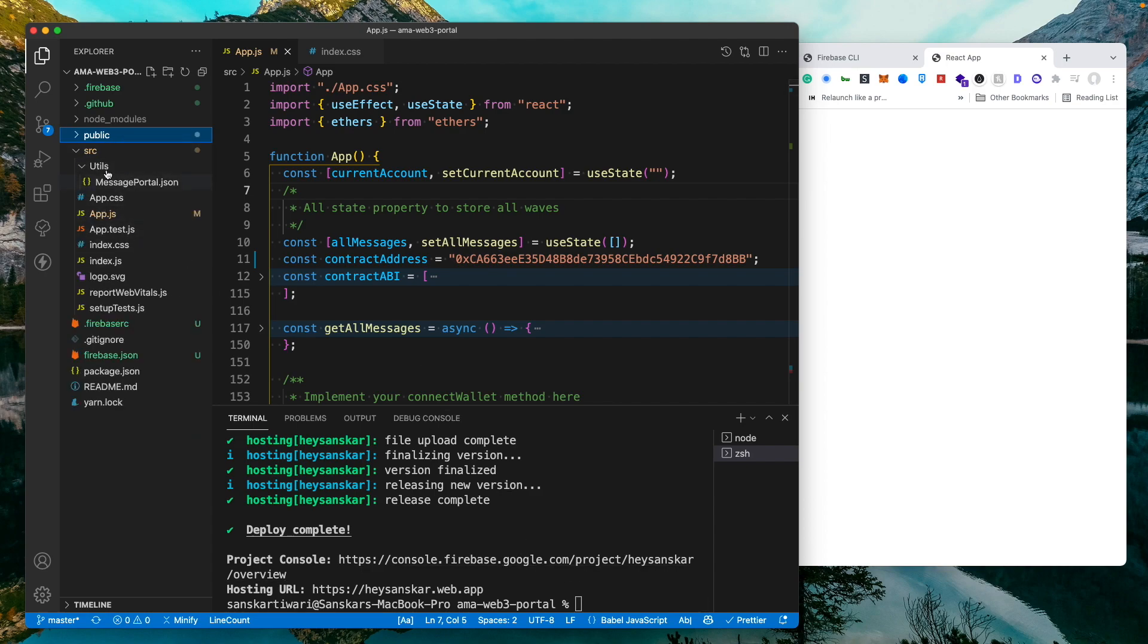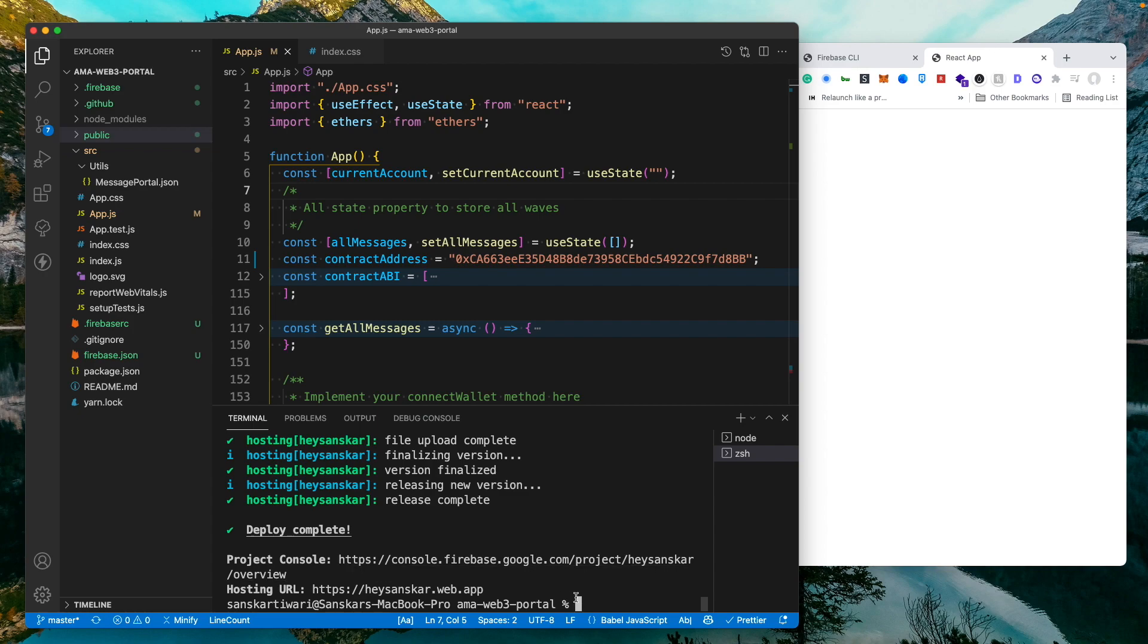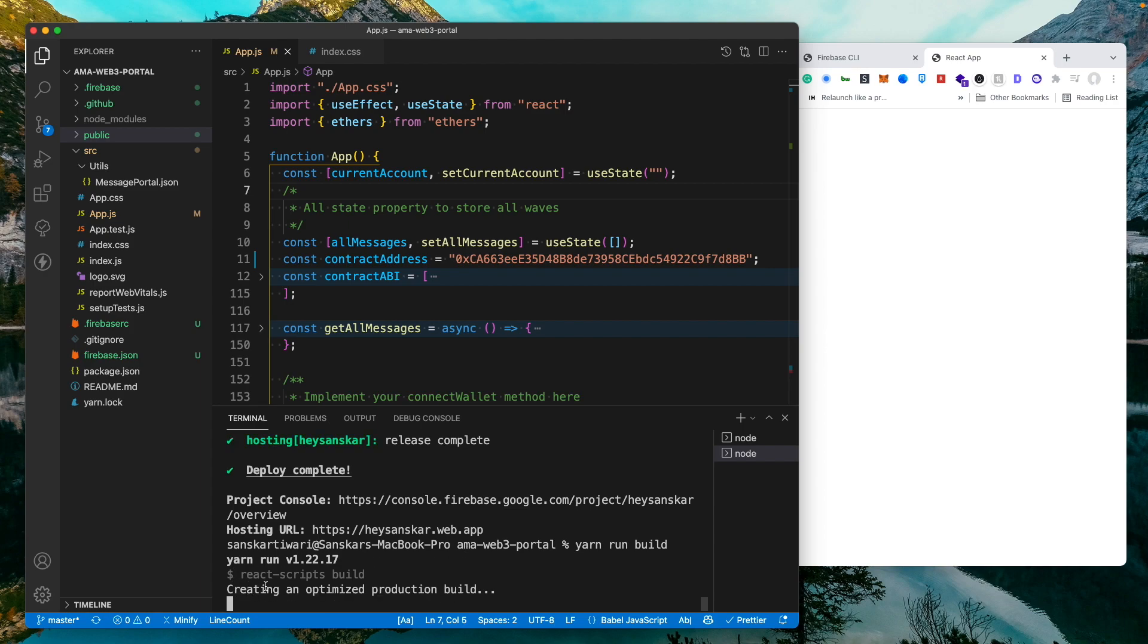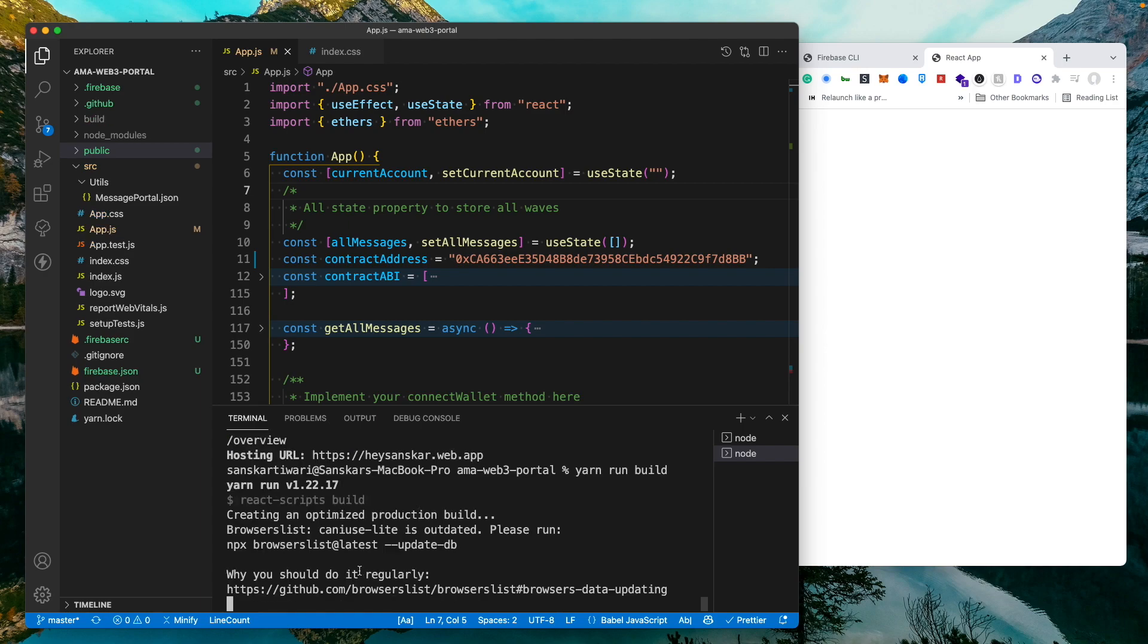We need to build it so that all the things which we have done over here can generate static files and then those files can be deployed. So what I will do is I will say yarn run build. When I do that it will run this React script build and it is going to generate all those build files. So I'm going to give it a second and I'll be right back.